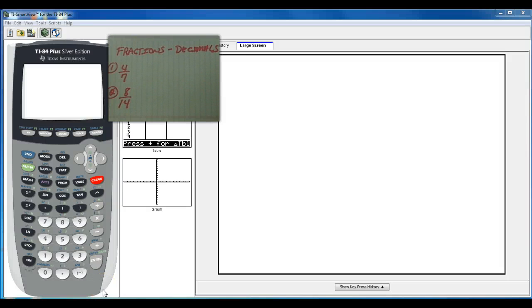Hello, this is Professor Sampson and today I'm going to show you a very quick video on changing fractions to decimals and decimals to fractions.